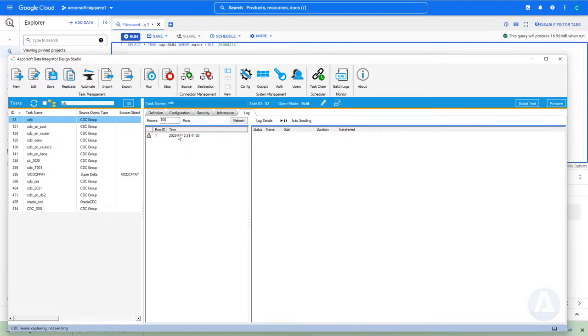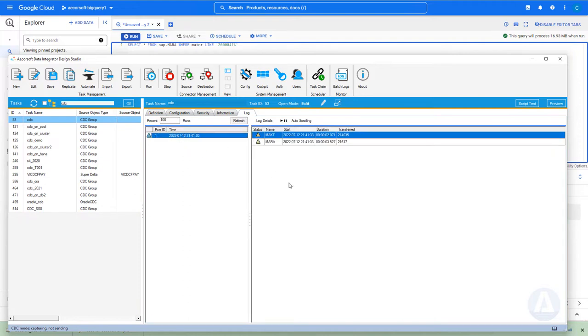Now, both MARA table and MAKT table's full contents are loaded into BigQuery. Delta records are going to be appended to the tables in BigQuery.